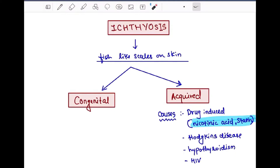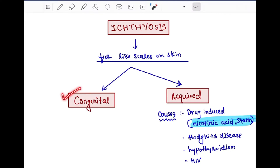Welcome to this short discussion video on dermatology. Today's topic is ichthyosis. Ichthyosis refers to fish-like scales on the skin. We divide ichthyosis into two parts: congenital ichthyosis and acquired ichthyosis. First we will look at acquired ichthyosis.